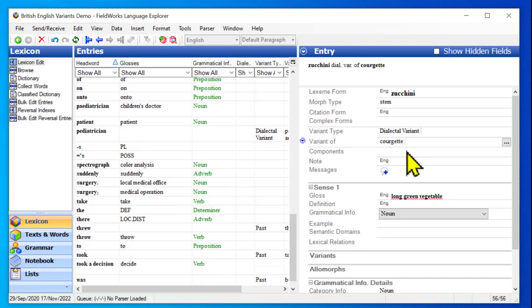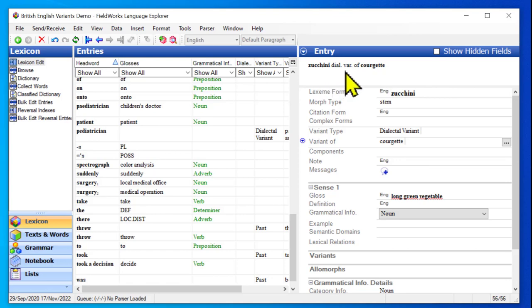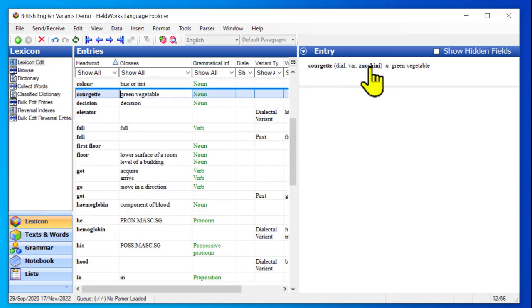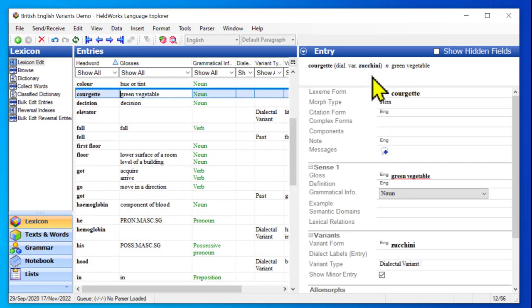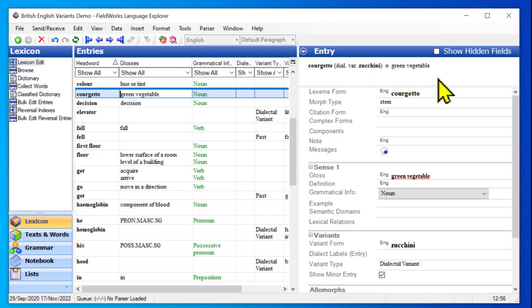And so now it says I'm a variant of courgette. And in the preview, it tells you that as well. It says I'm a dialect variant of courgette. And again, this is a live link. So let's try clicking on that. Let's go look at that. And here it says I have a dialect variant that is zucchini.